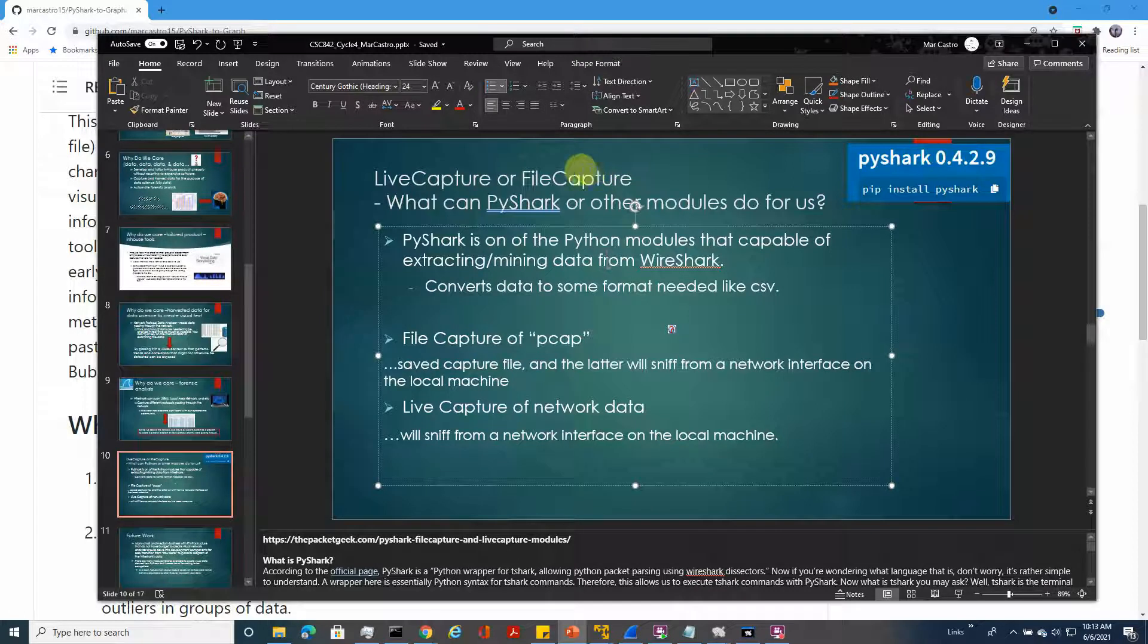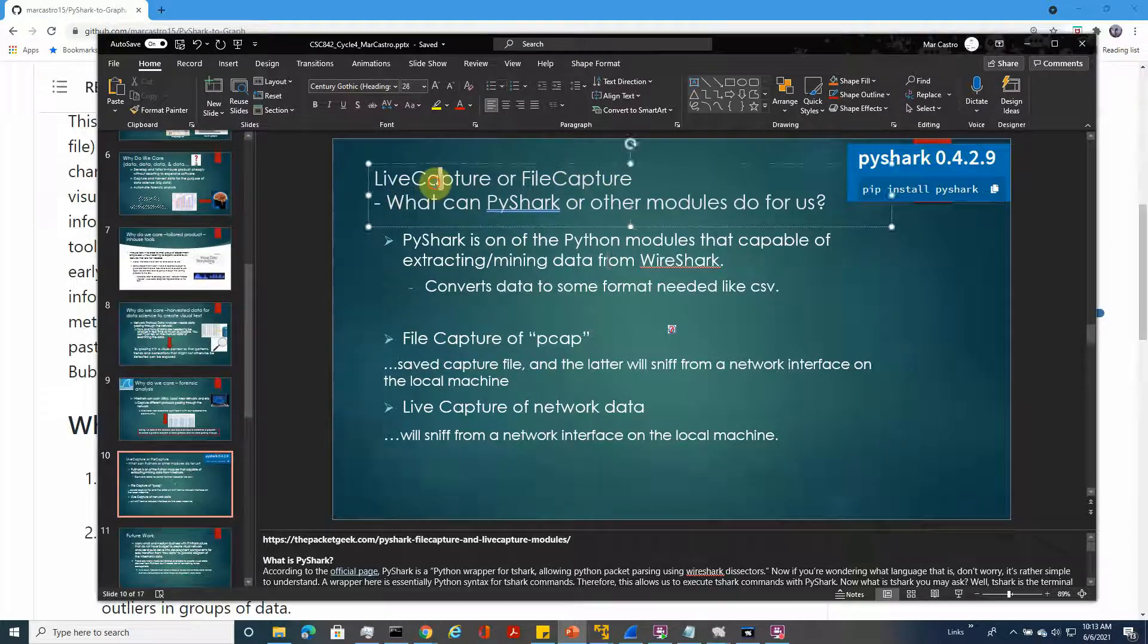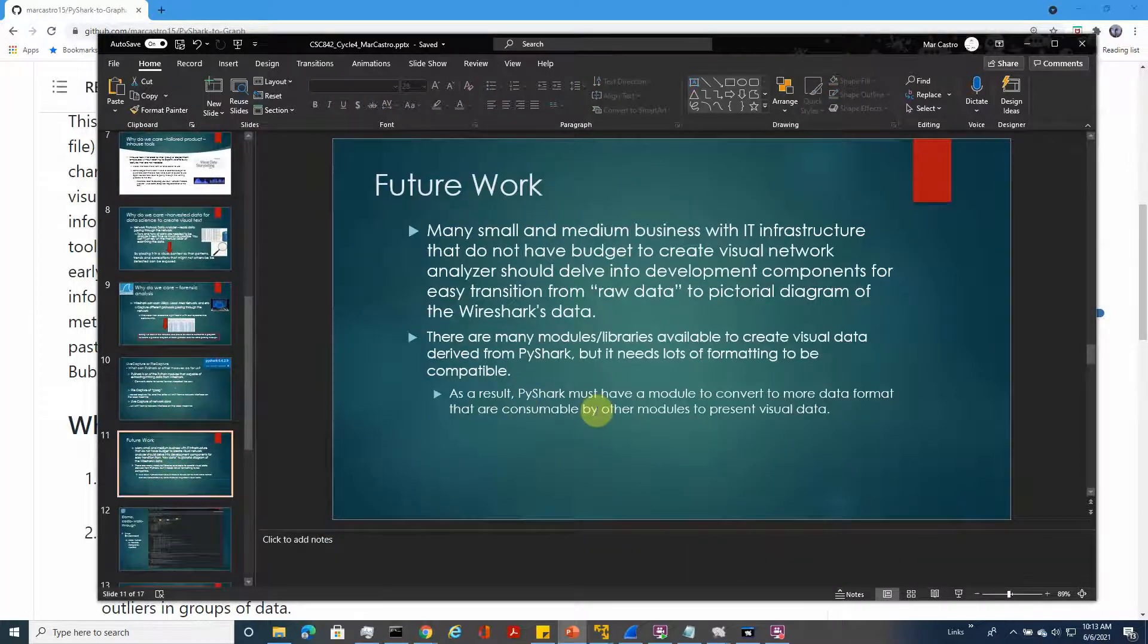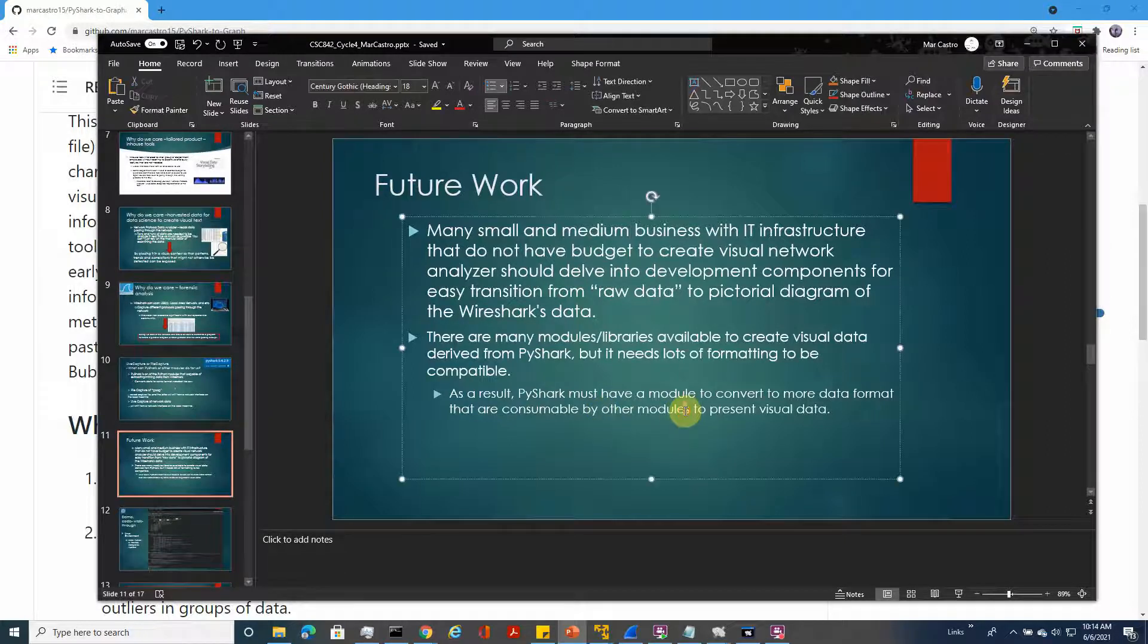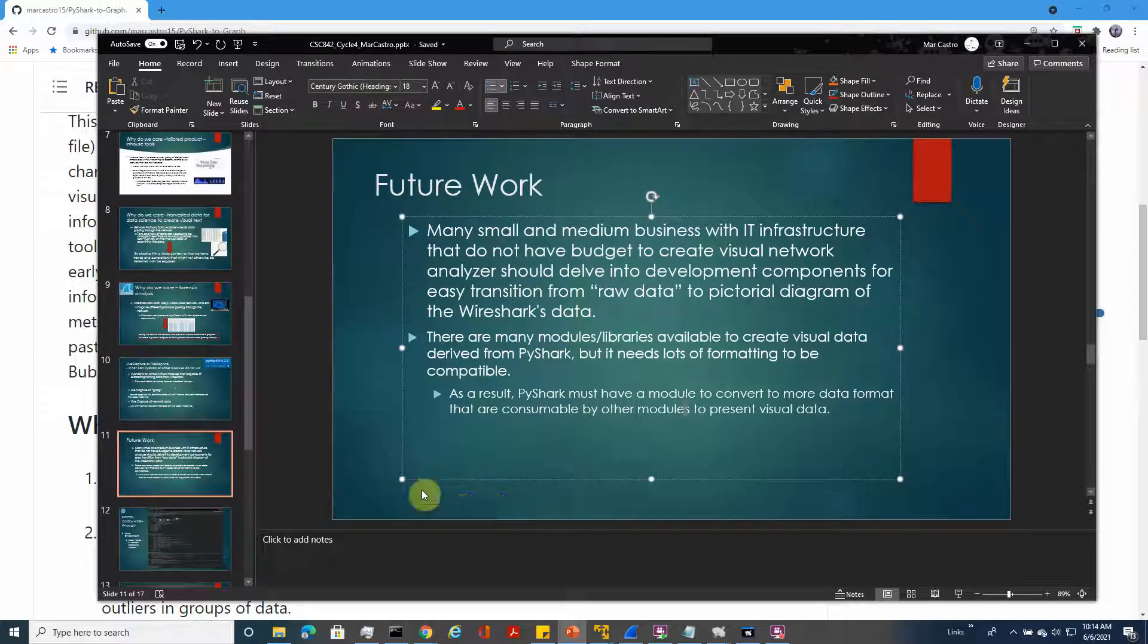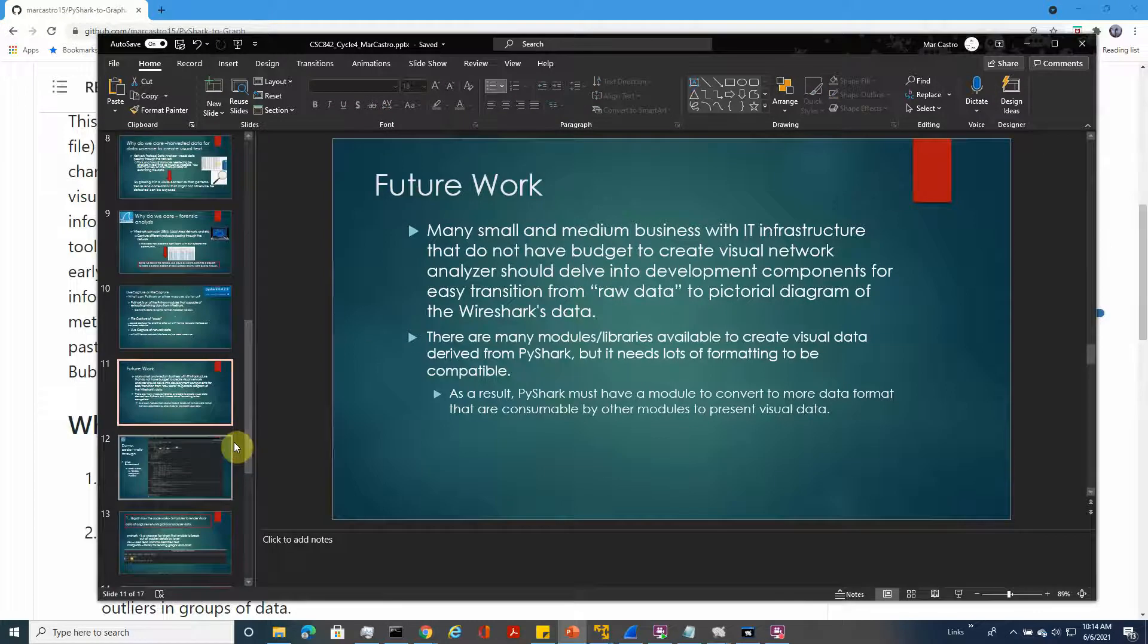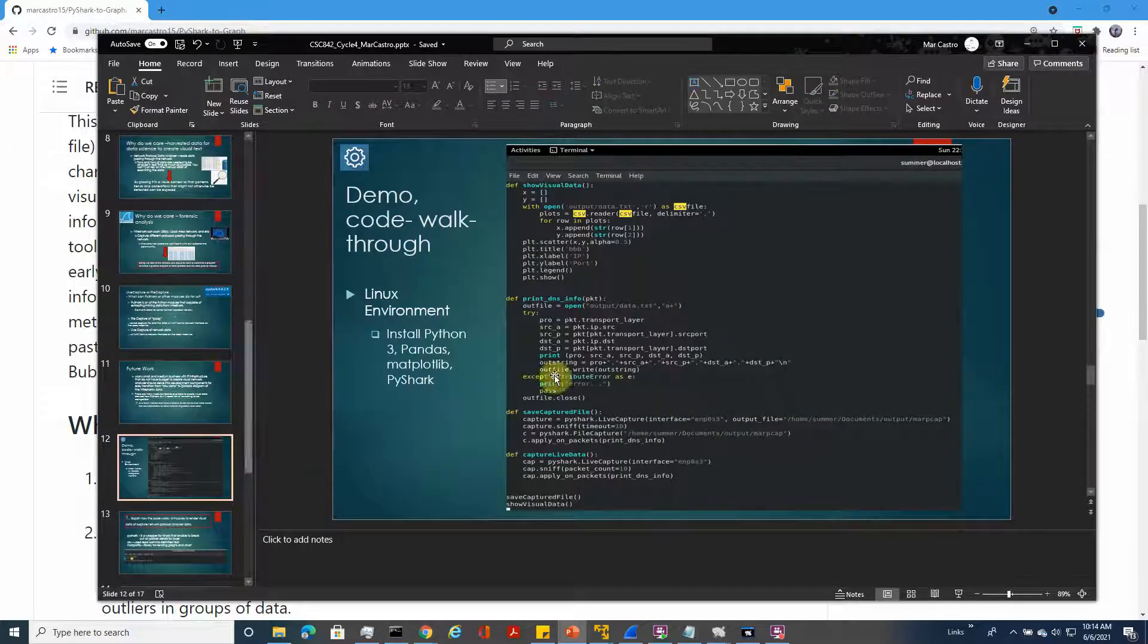For the future work, you have to understand that this project is specifically designed for small and medium business IT infrastructure that cannot afford expensive licensing.